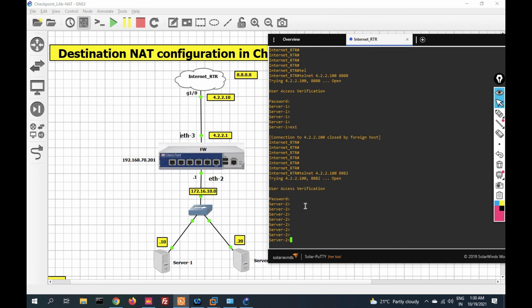In this video you have seen how to configure destination NAT and how to publish a server over the internet from a checkpoint firewall. In the next video we will see IPSec VPN — how to configure site-to-site VPN between checkpoint firewalls. Thanks for watching this video, have a nice day.